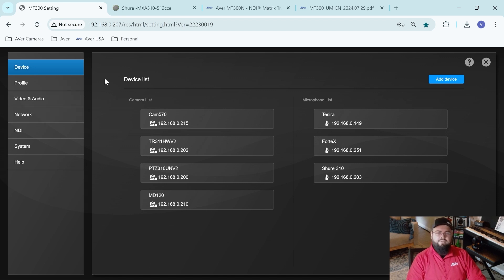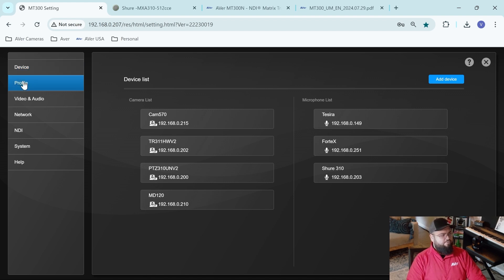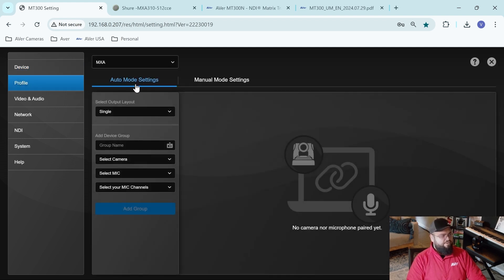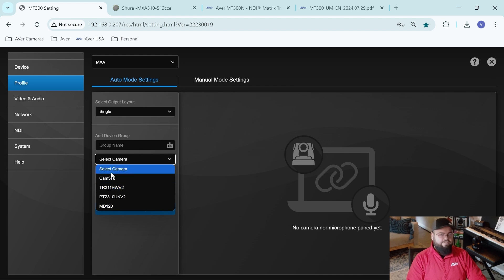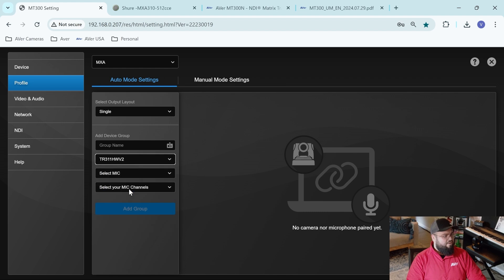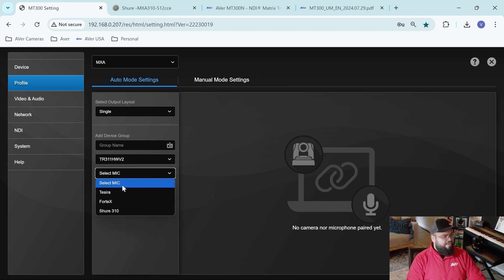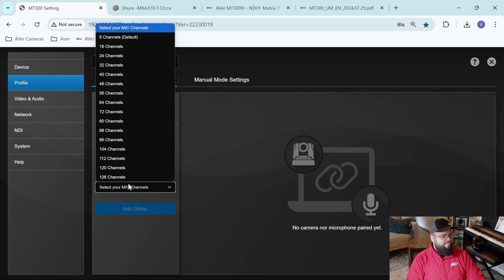So now, if I want to pair this microphone with cameras, utilizing presets to achieve voice tracking and video switching, I'll go down to my profiles. I already have a profile created for my MXA. I'm going to select a camera. In this case, it'll be this camera right here, which is my TR. I'll select my microphone, my Shure, and my microphone channels.